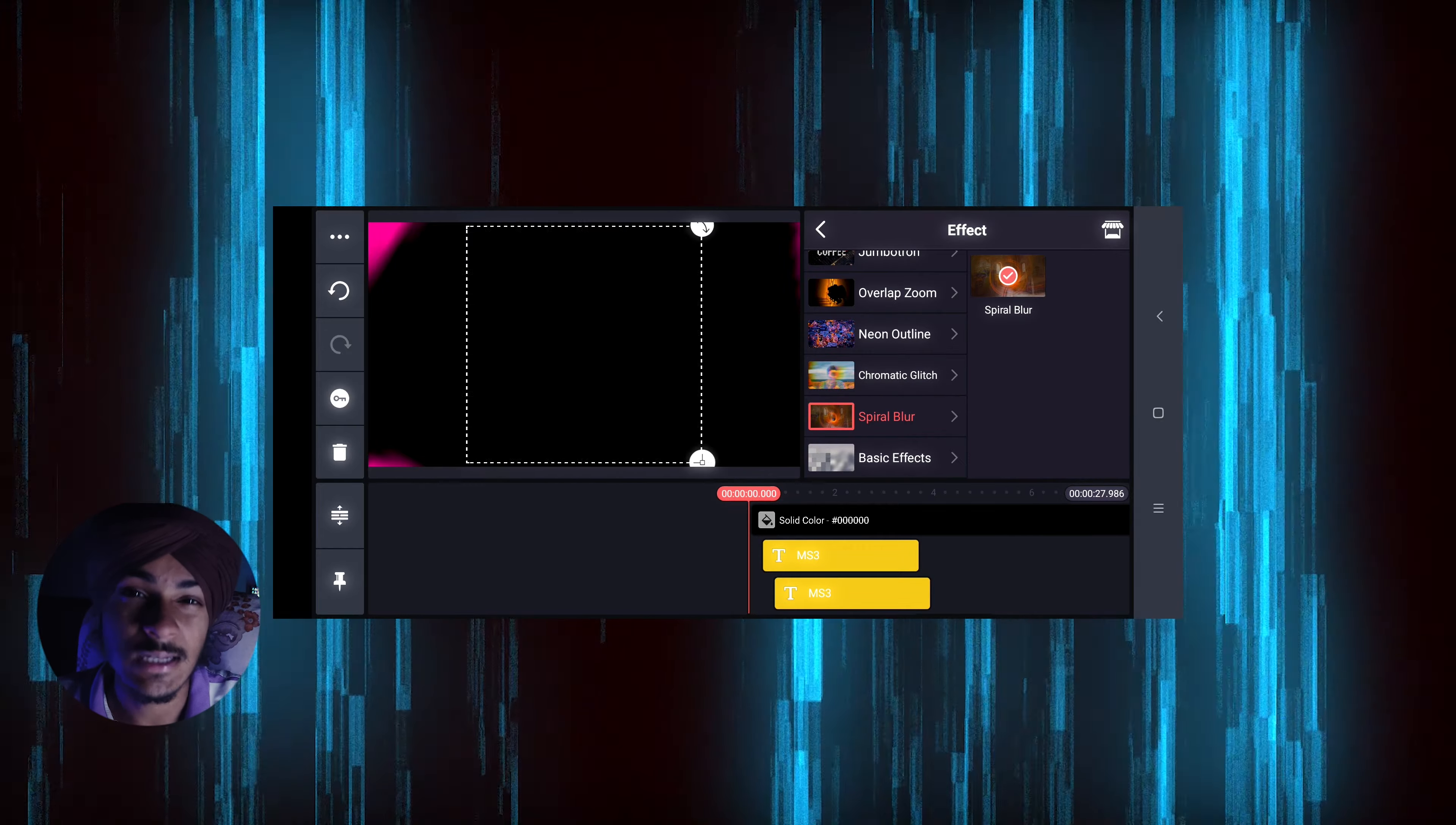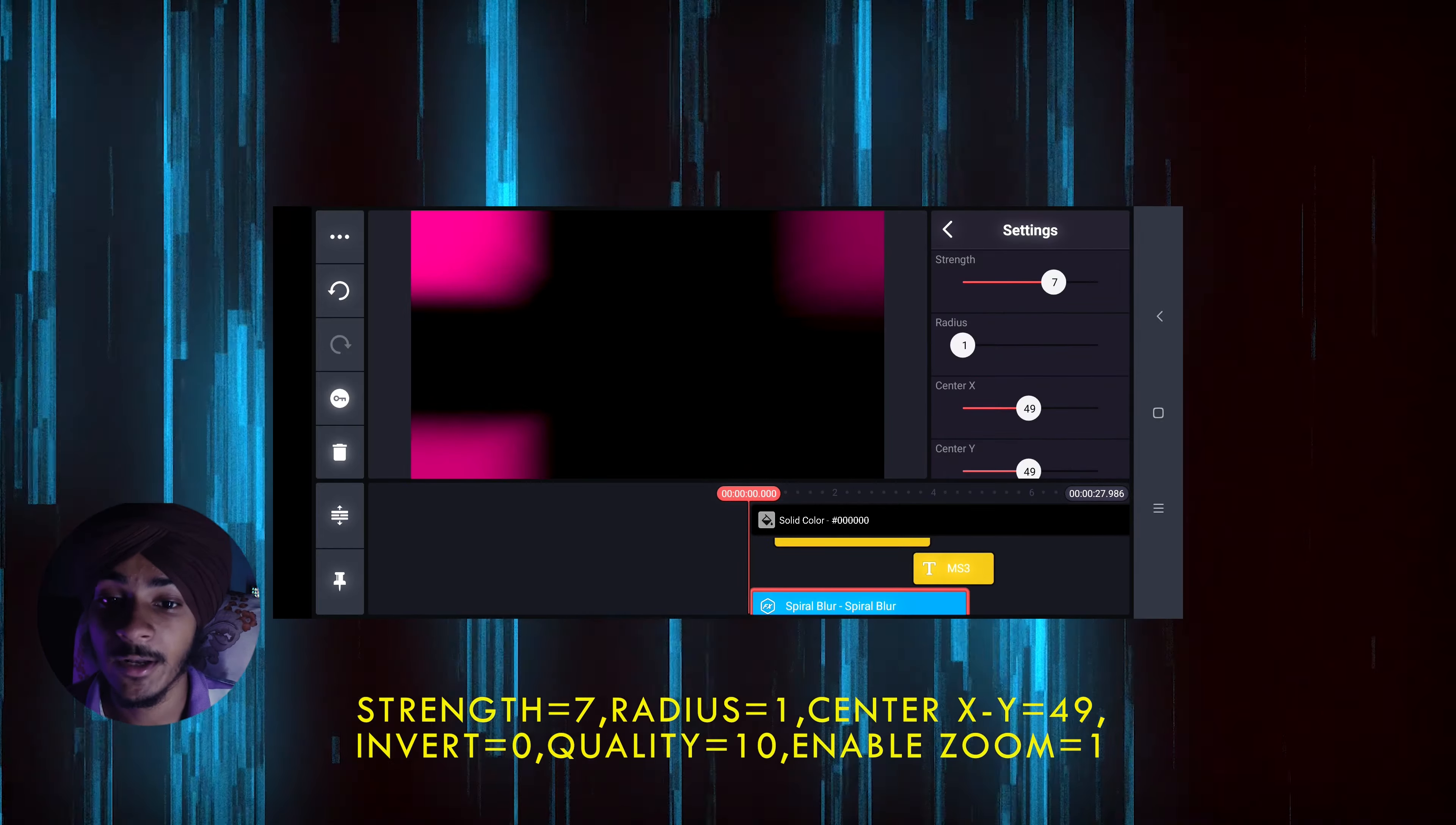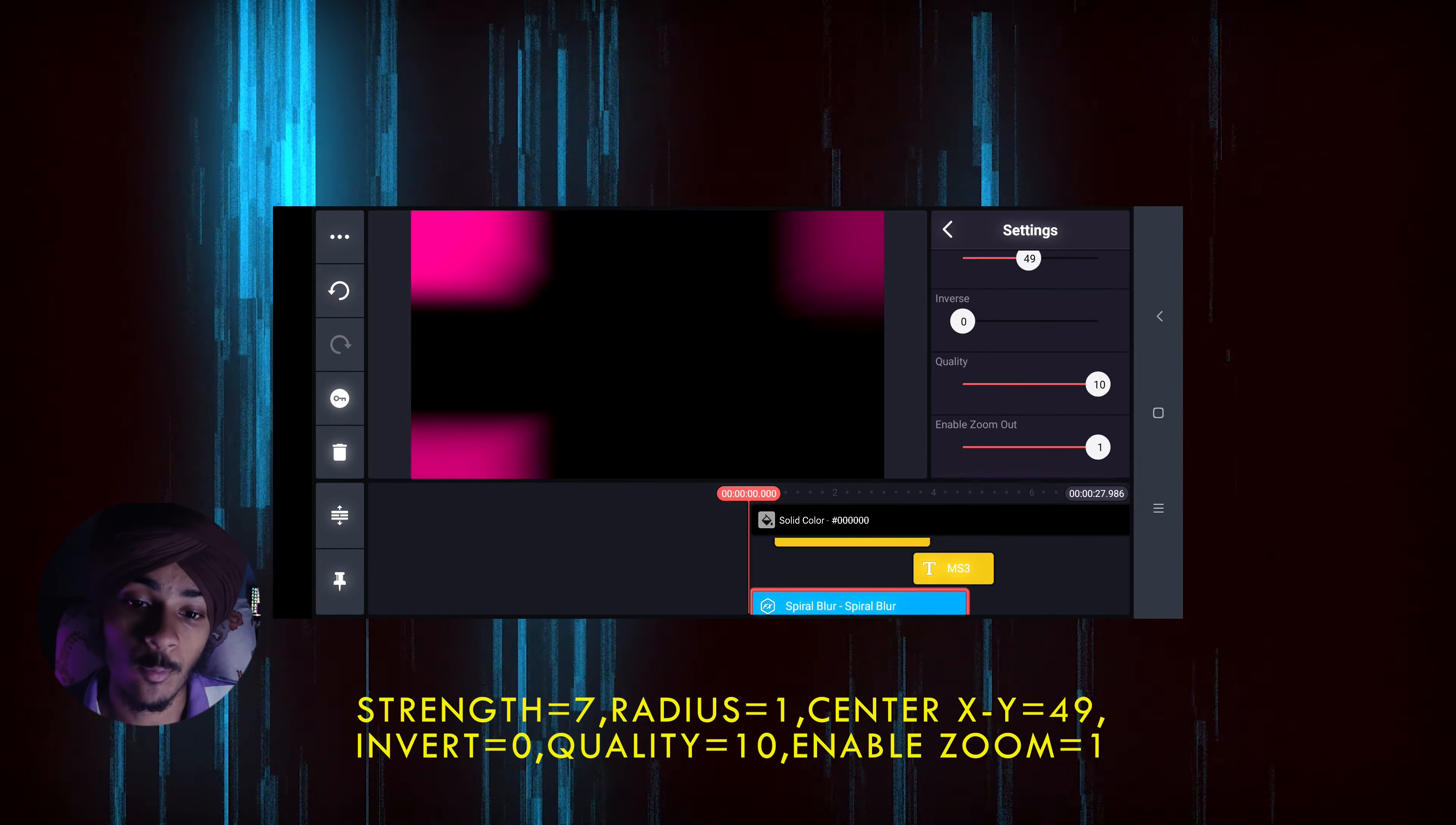You have to keep the settings like I'm showing you: Strength 7, Radius 1, Center X and Y, Body 9, Inverse 0, Quality 10, Enable Zoom Out 1.